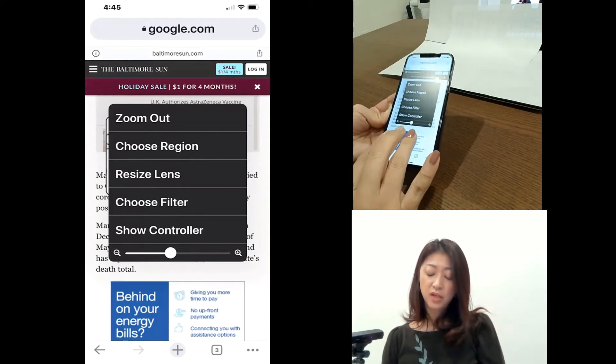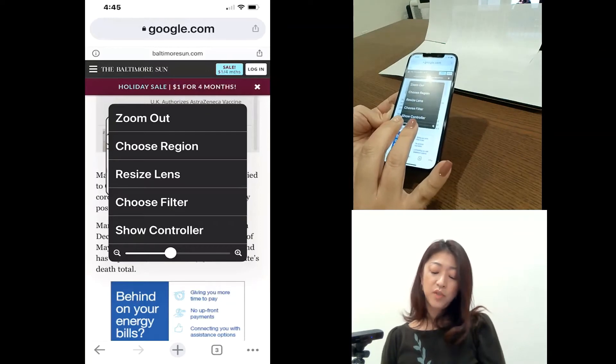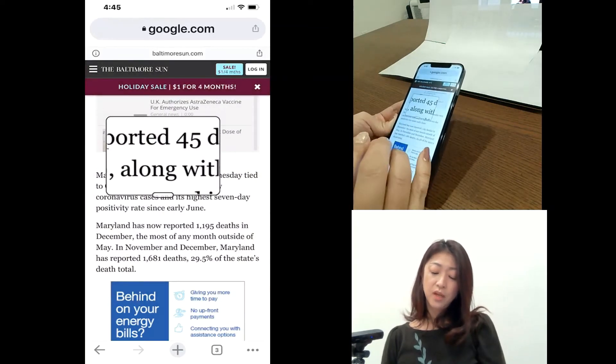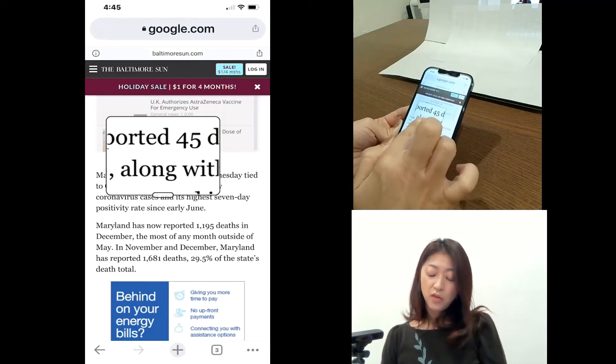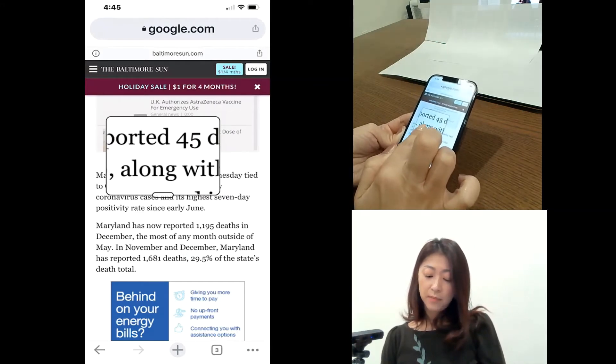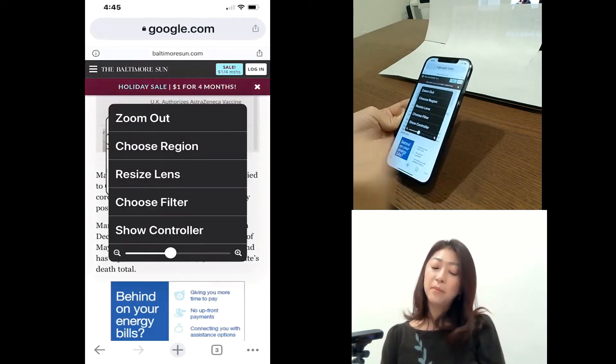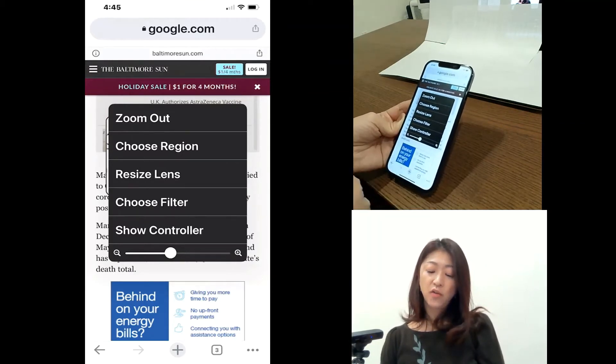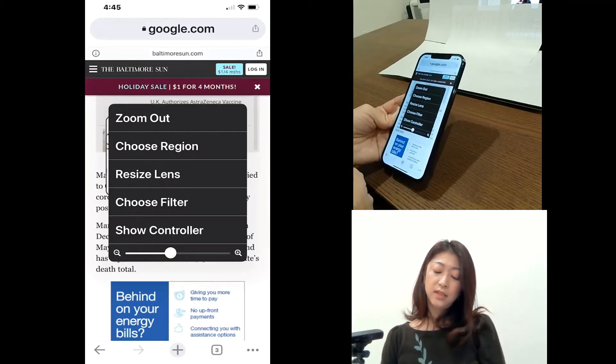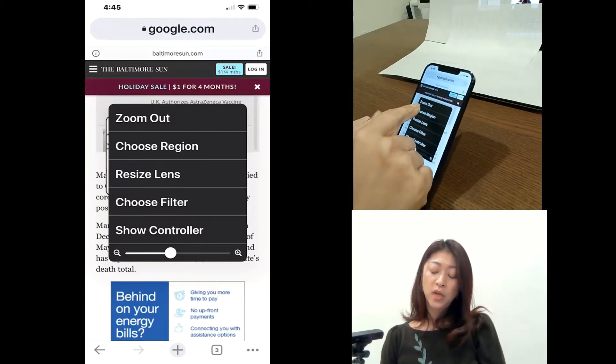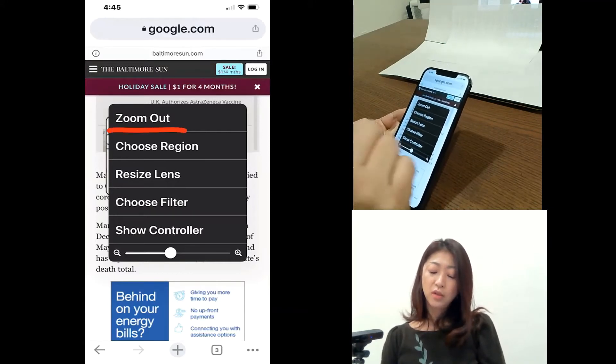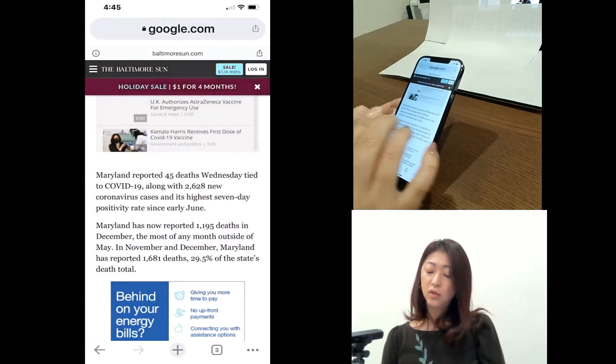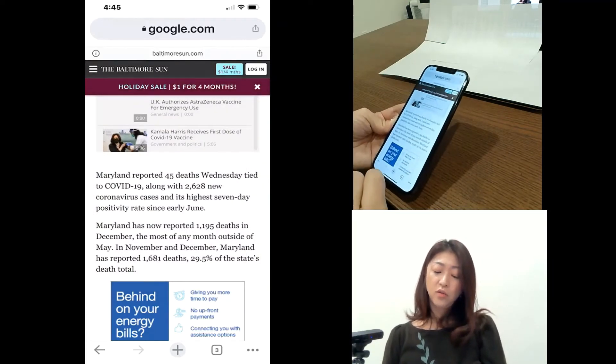Again, to turn it off, triple tap with three fingers. So I'll get to the menu by tapping the handle. And then let me go over each of this menu items. So the first one is zoom out. So if you tap the zoom out, it'll just turn off the zoom feature.